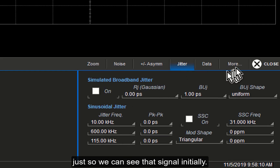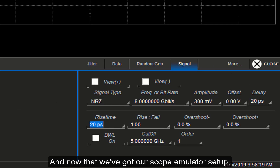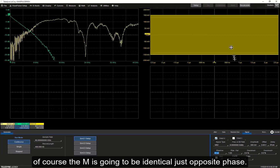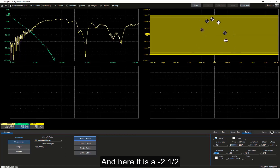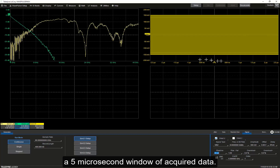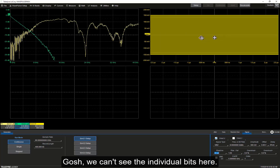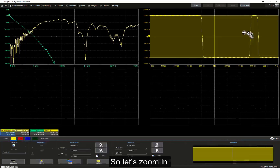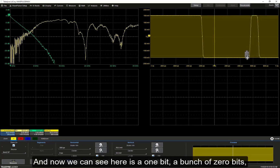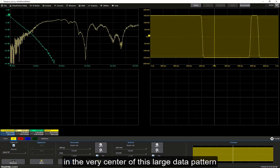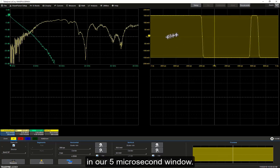Now that we've got our scope emulator set up, we can actually see some of that signal. Let's turn on just the P signal — the M signal is going to be identical, just opposite phase. Here it is: minus 2.5 to plus 2.5 microseconds, our 5 microsecond window of acquired data. With a unit interval of 125 picoseconds, we can't see the individual bits here at the full scale. So let's zoom in — now we can see here is a 1 bit, a bunch of 0 bits, a bunch of 1 bits. We've got our signal going in.